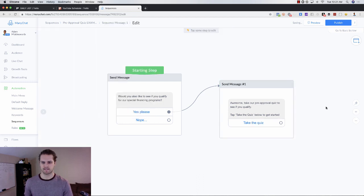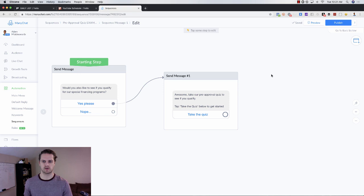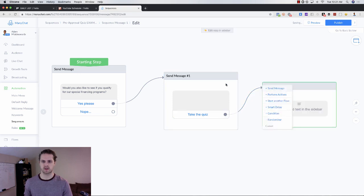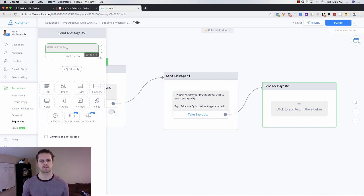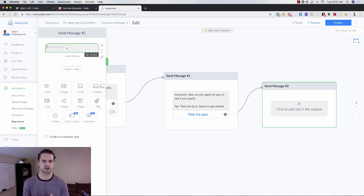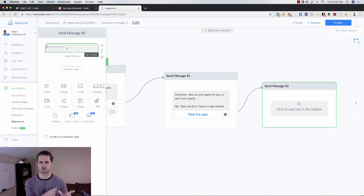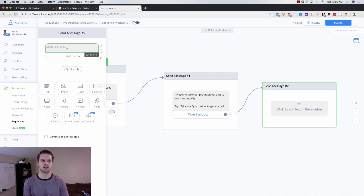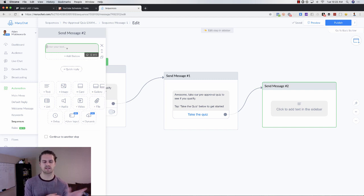Then we add a button that says 'Take the Quiz,' and from there we add another message — this is your pre-approval quiz. You're going to go through seven questions: what home type are you looking for, what will this property be used for (investment, primary residence, secondary residence), what is their credit score situation, can they show proof of income, have they filed for bankruptcy, and are they working with an agent or not.